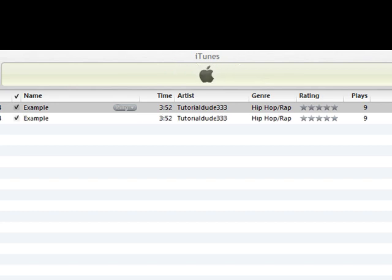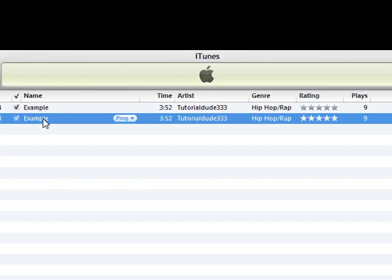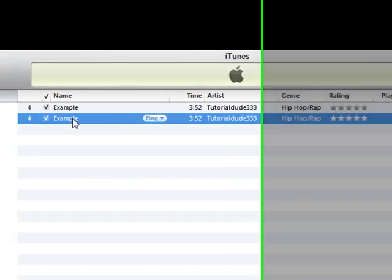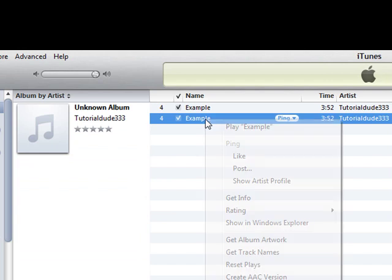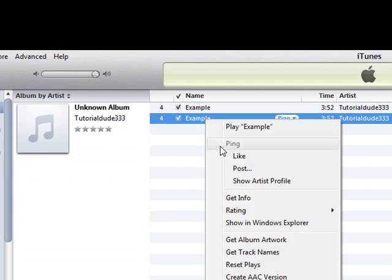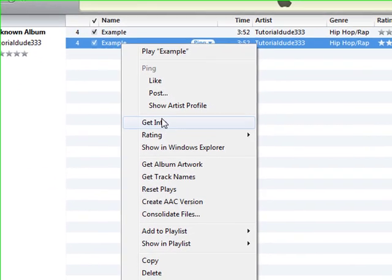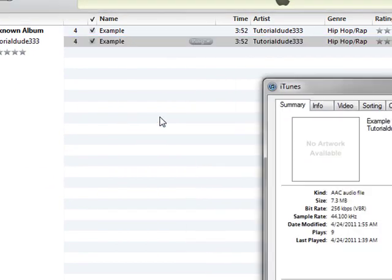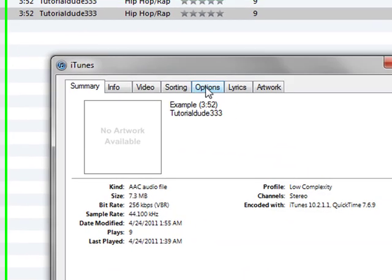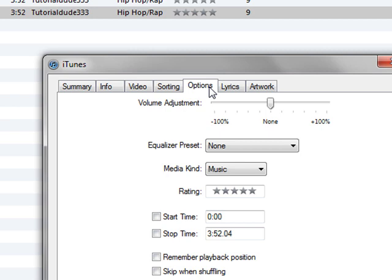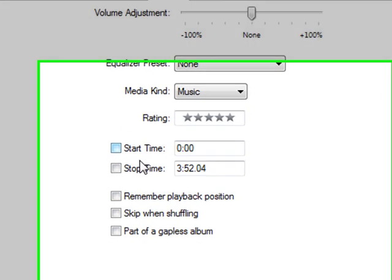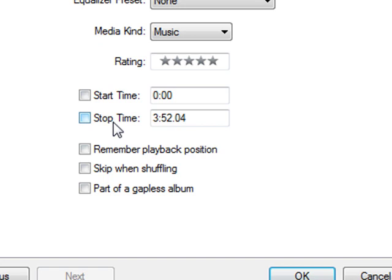Once that's done, click the second version that you made, right-click it, and go down to Get Info. You'll see these tabs at the top. Go ahead and click Options. If you go down, you'll see the start time and the stop time.